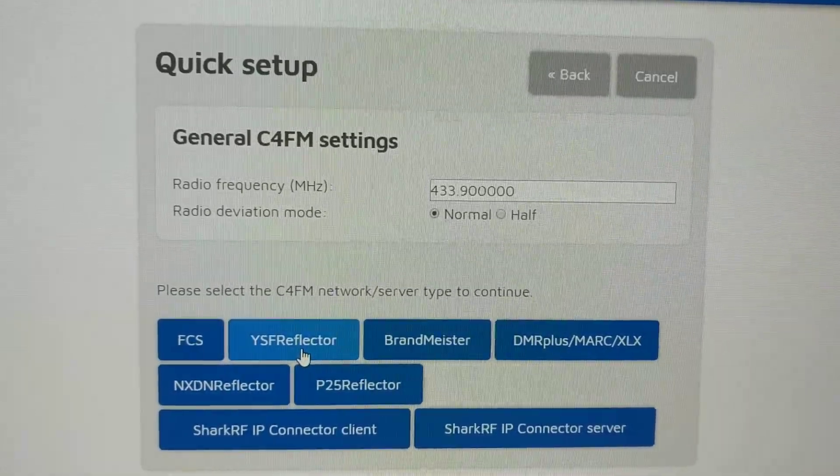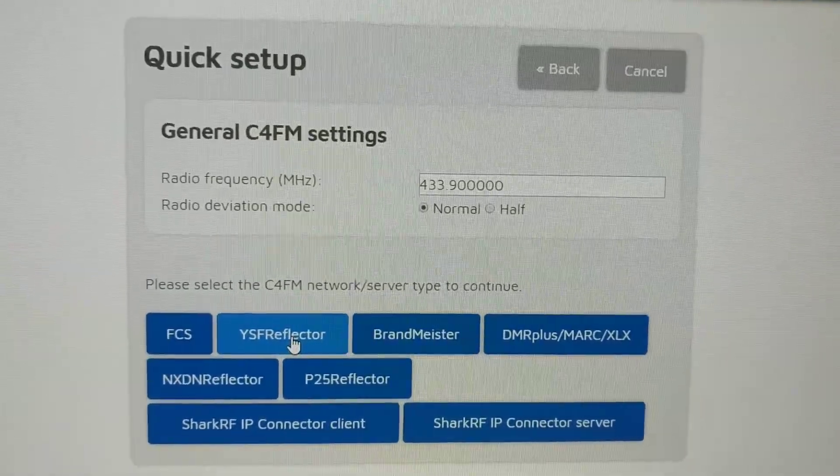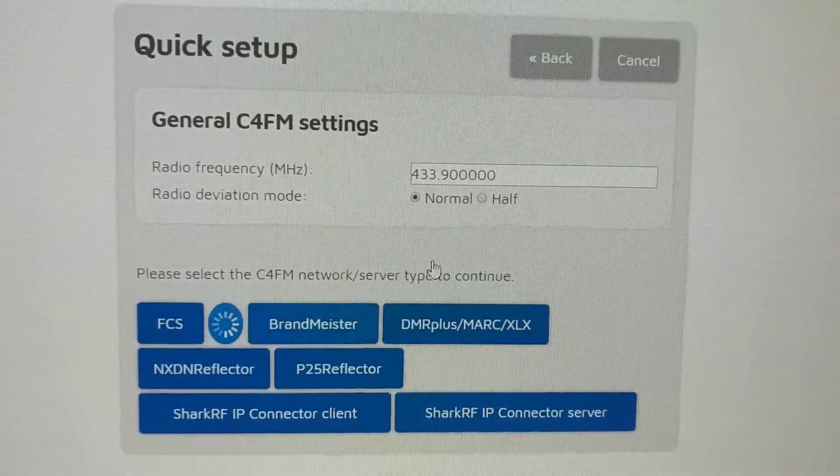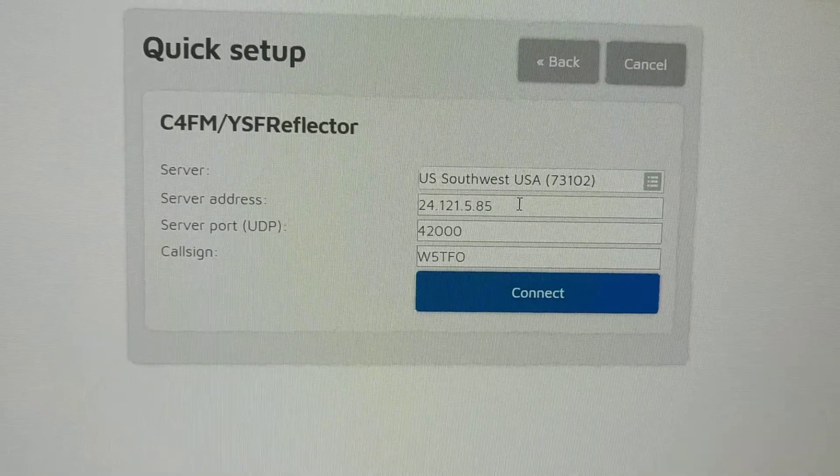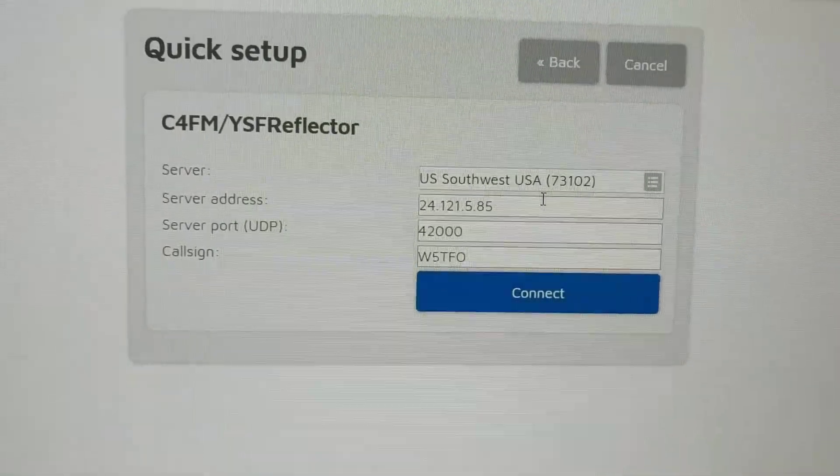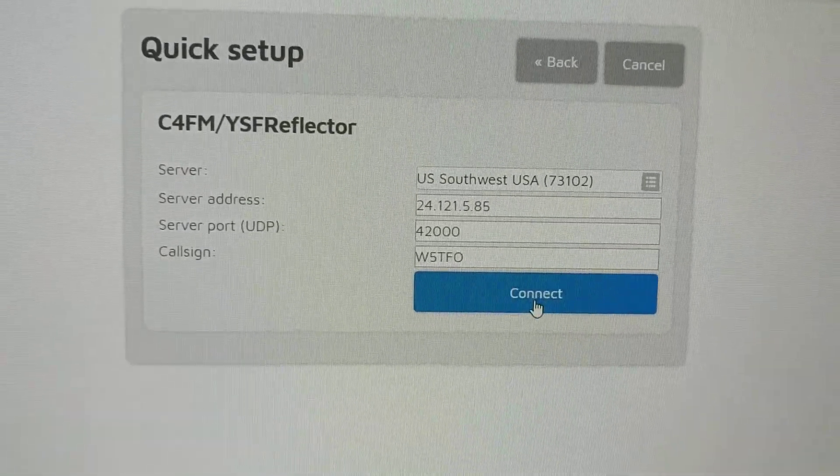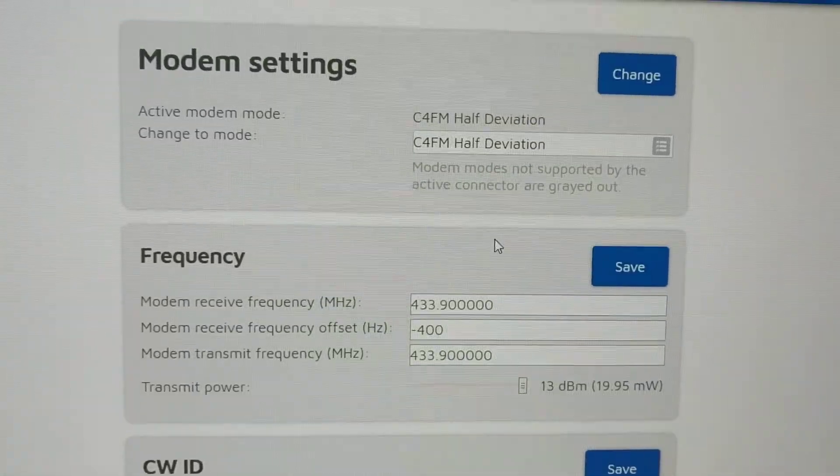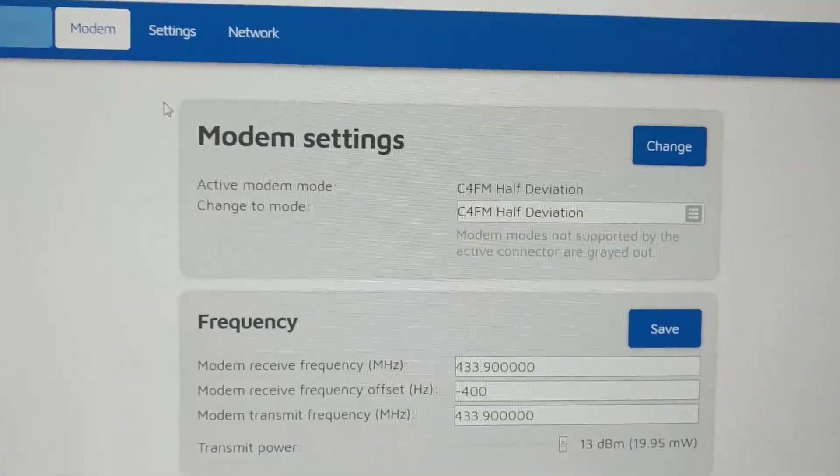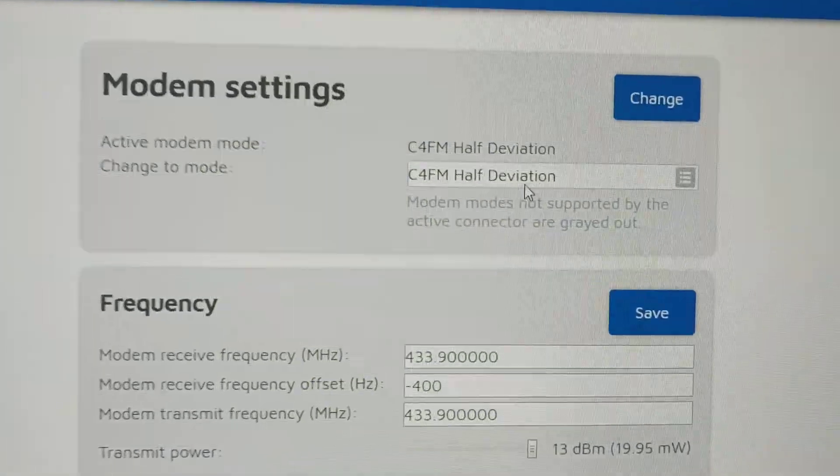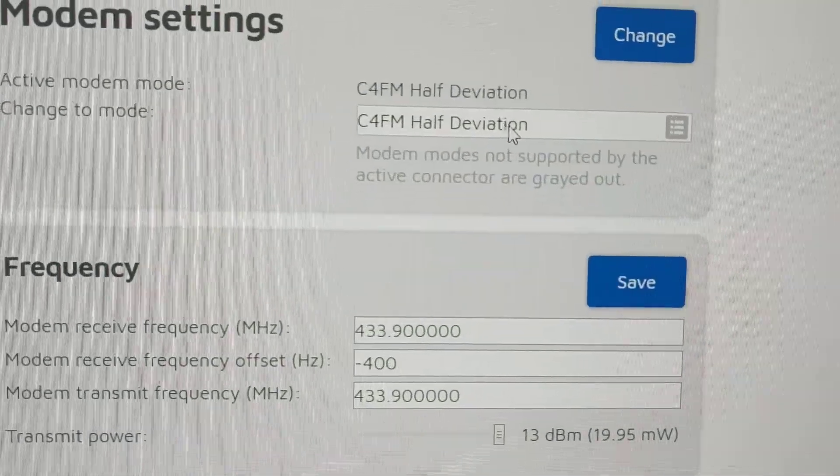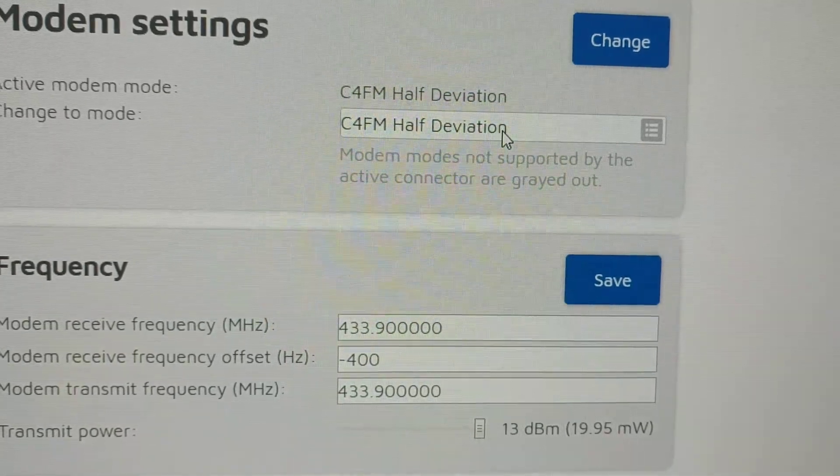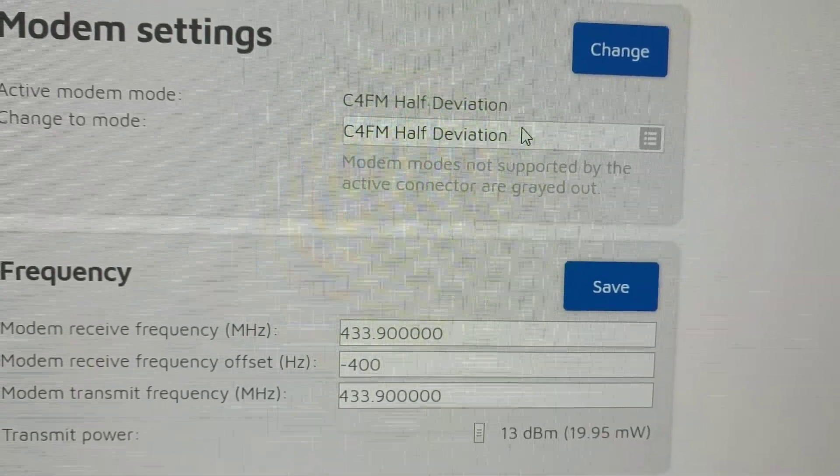But if you watch, as soon as I click this right here, it's going to change. It went to half. I don't know if you saw it real quick. I'll go ahead and connect. It doesn't save that setting. So if I go to modem settings here, I'm still on half deviation. And I believe that was my confusion the whole time.